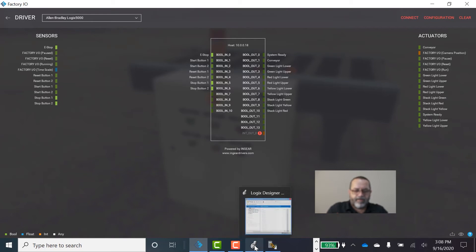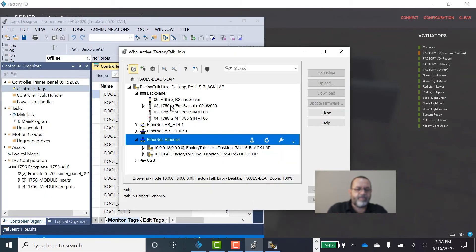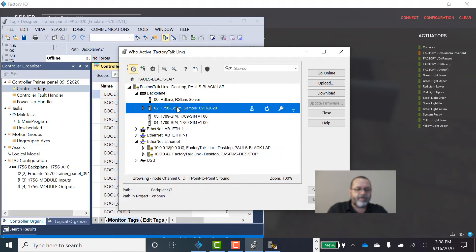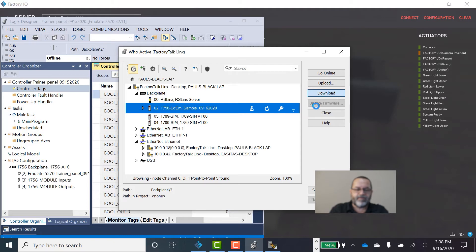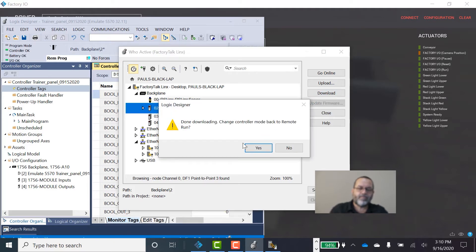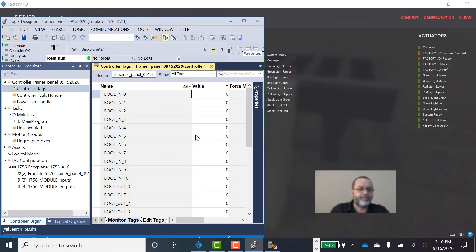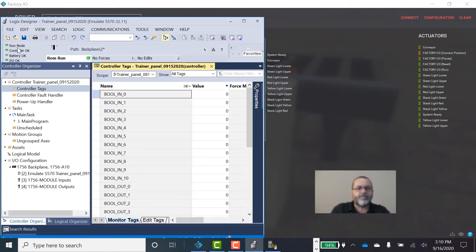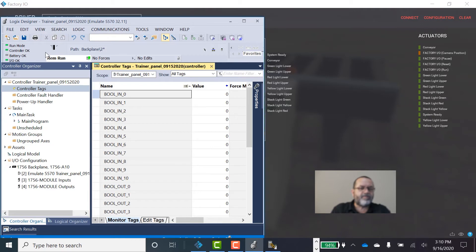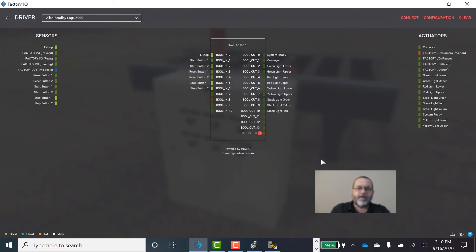Now, what I need to do is I need to download my program into that controller from Studio 5000. So I'm going to click Download. Alright, it's downloaded. I'll put it back in Run Mode. Now I want to check my lights over here. Make sure I've got three green lights. Everything's okay. And I'm in Run Mode. It doesn't always go into Run Mode. Sometimes you have to tell it to go from Program Mode to Run Mode. So I'm in Run Mode. I've got all green lights. And now I'll go back to Factory IO.